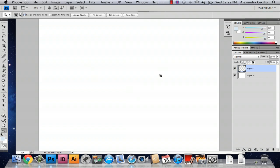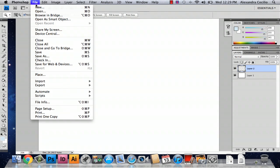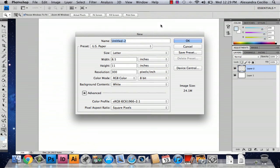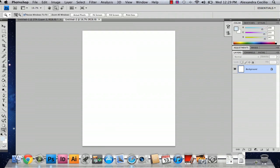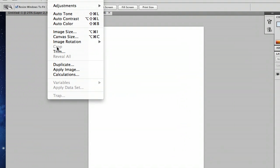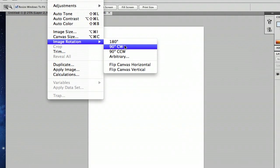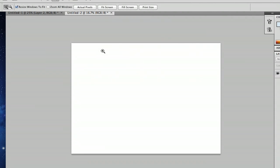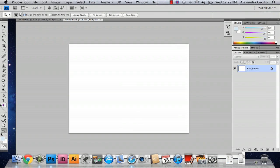So what I've done here is I've actually gone to File, New and what this is going to do is open up your options for what your paper is going to look like. Just select US paper and go to Image, Image Rotation and just go to counterclockwise, clockwise and make sure it's 90 degrees so that way it's landscape as opposed to portrait.